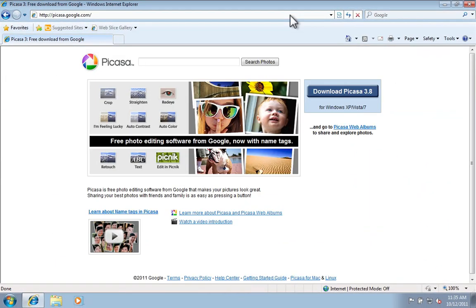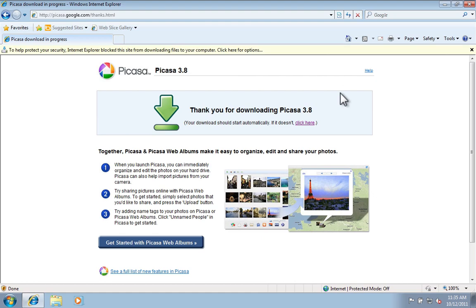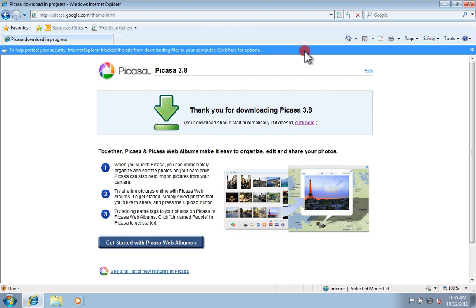Then click on Download Picasa. Internet Explorer will bring up a little warning bar, so you'll go ahead and click on that and tell it that you do want to download the file.